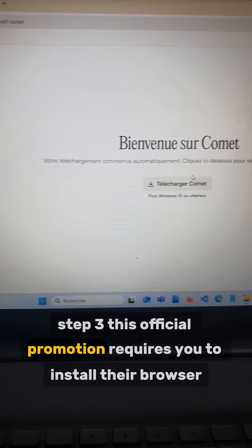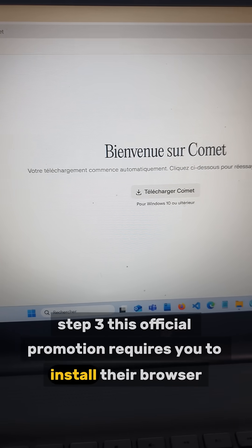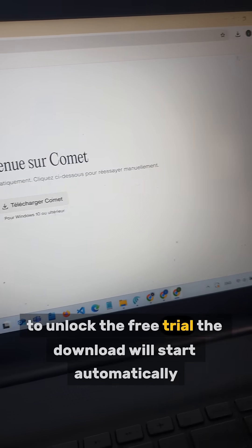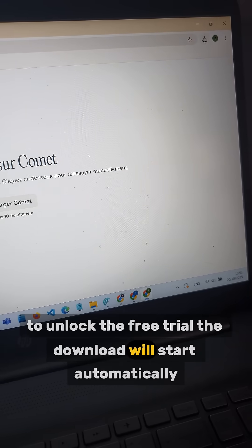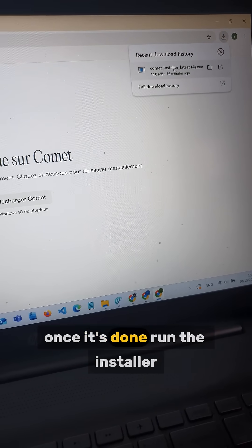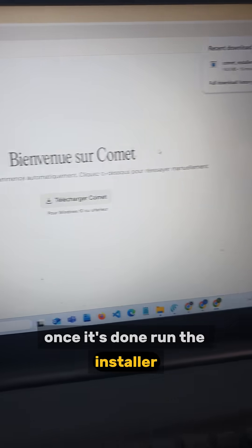Step 3. This official promotion requires you to install their browser to unlock the free trial. The download will start automatically. Once it's done, run the installer.